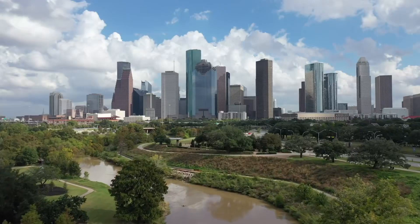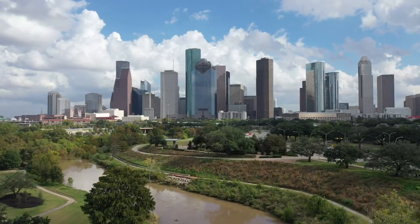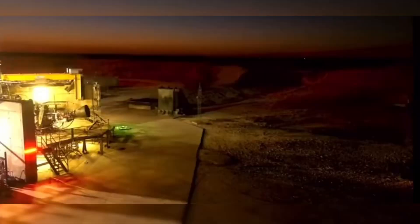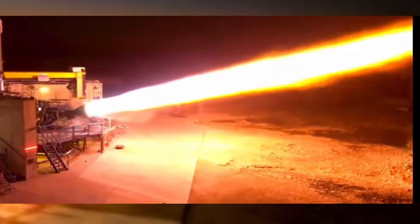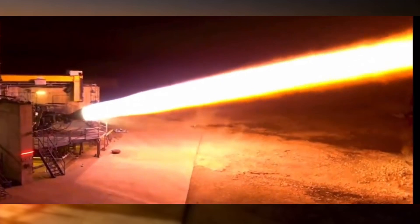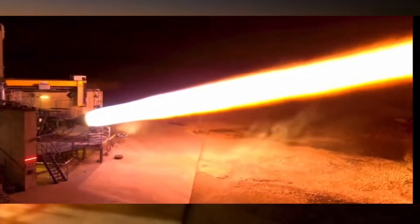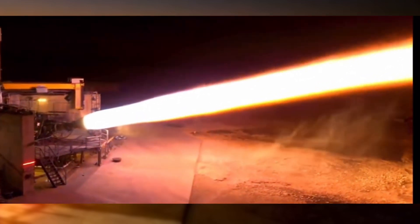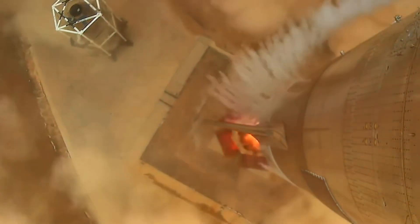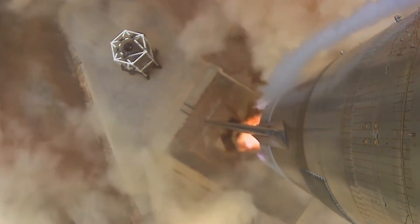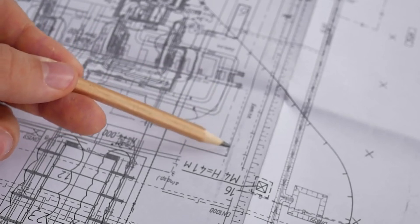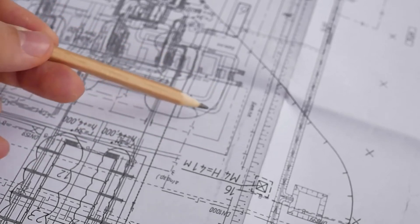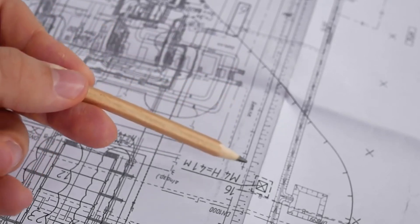Over at McGregor, Texas, something unprecedented is happening. One single Raptor engine fired 34 times in a single hour, pushing the boundaries of what these remarkable machines can handle. Meanwhile, the first next generation Starship has emerged from the shadows, sporting radical design changes that could revolutionize the entire program.